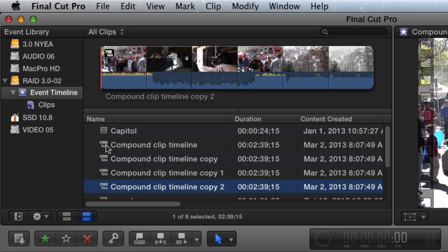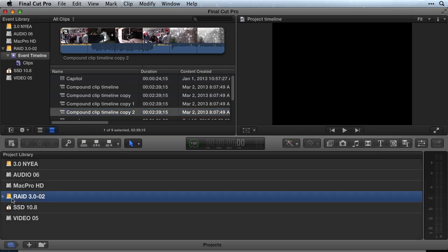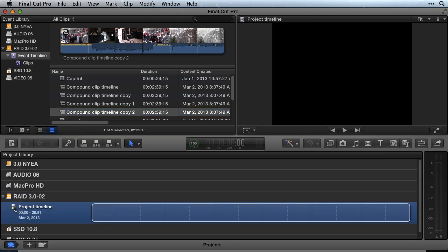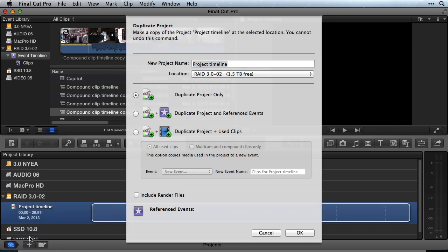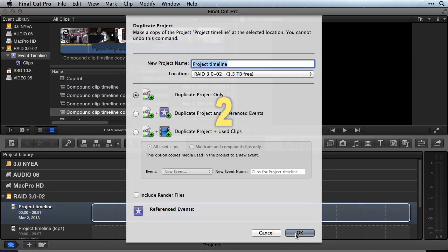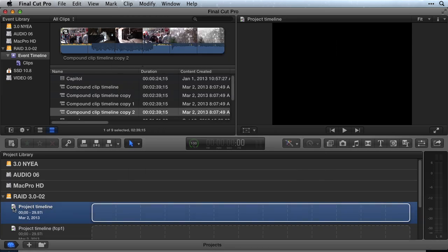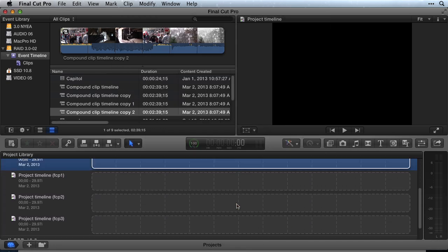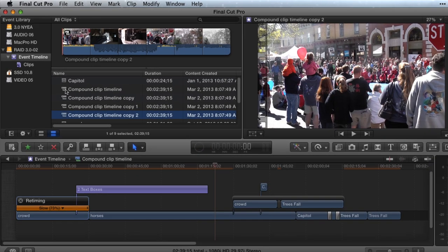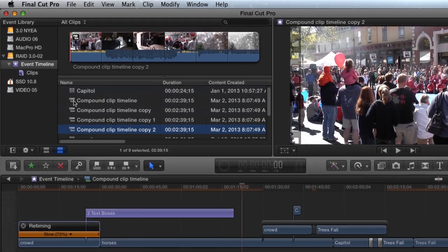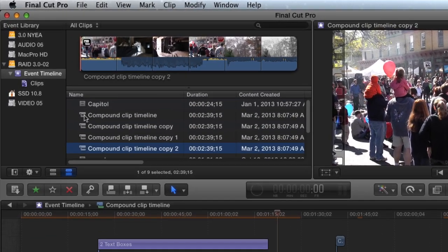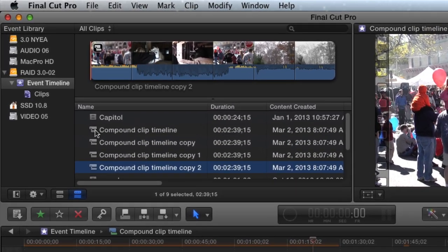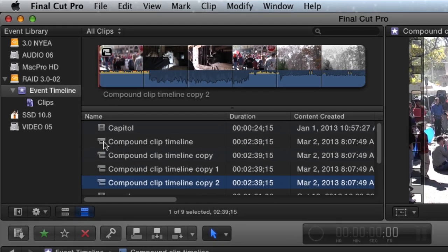I don't have to stop, go to the project library, select the project, duplicate the project, rename the project, etc. All I do is hit Command D to duplicate the Compound Clip, and a new sequentially named version will be created in the Event, all in one step.